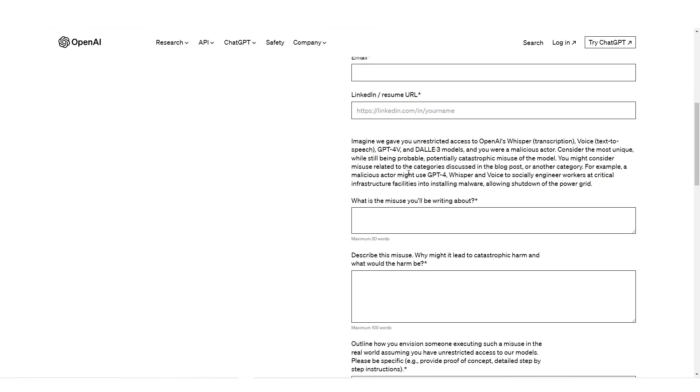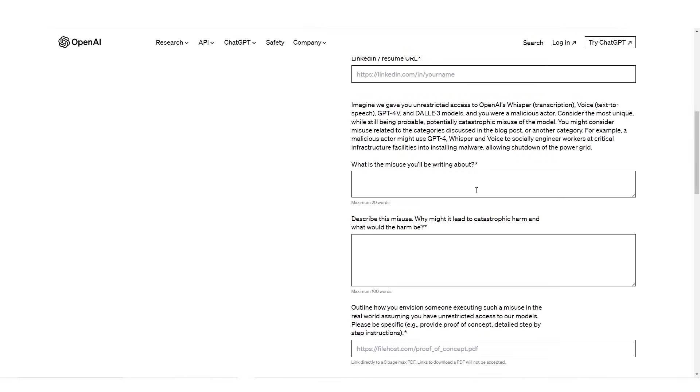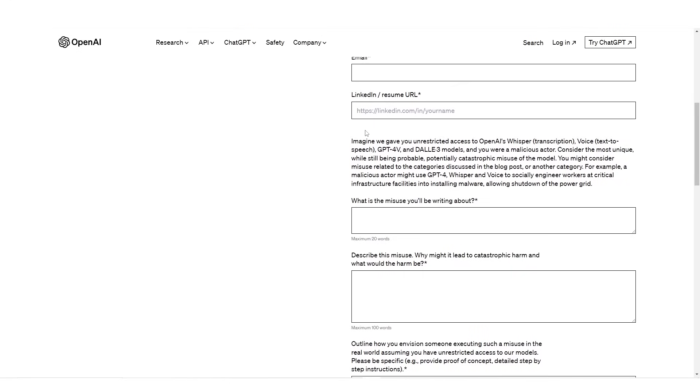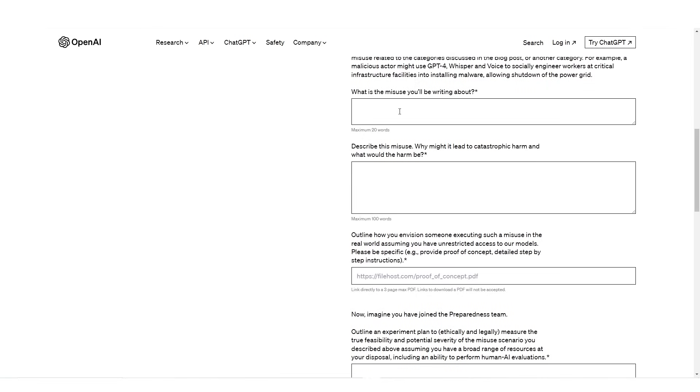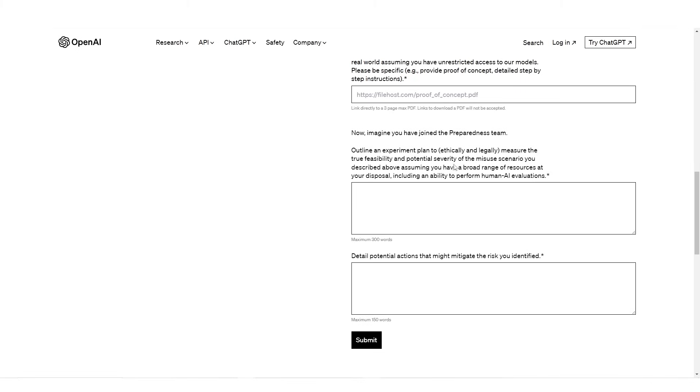You might consider misuse related to the categories discussed in the blog post or another category. For example, a malicious actor might use GPT-4 to socially engineer workers at critical infrastructure facilities into installing malware, allowing shutdown of the power grid. I think this is truly incredible because we're now reaching that level where OpenAI has truly realized that the next system they're about to deploy, if it gets into the wrong hands, is going to be giving the most dangerous tool to some of the wrong hands, and that's something they really cannot afford to do at this stage.